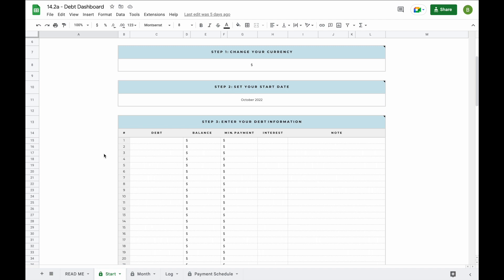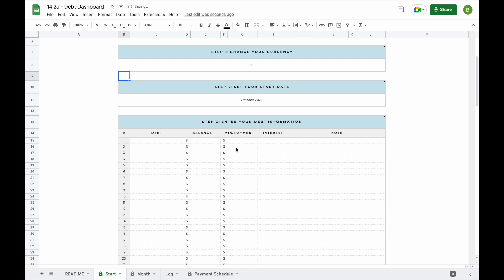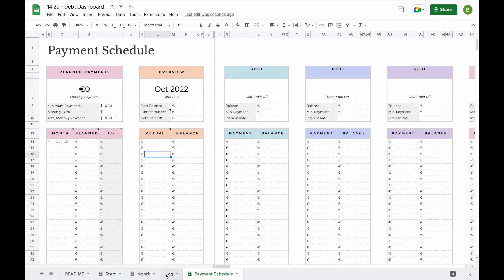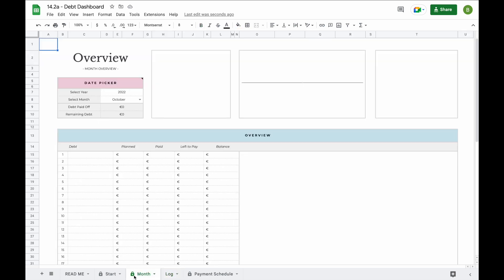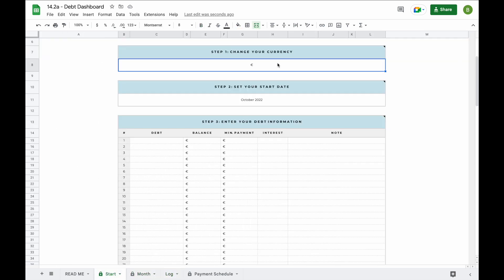In the first step you can change your currency. To change your currency, all you have to do is double click on the field, hit the backspace button on your keyboard, and replace it with a currency sign or abbreviation of your own. For example, when you enter the euro sign here it will update everywhere else in the spreadsheet, including your payment schedule, your log tab, your month tab, and of course the start tab.